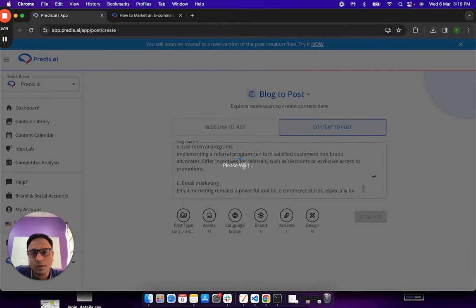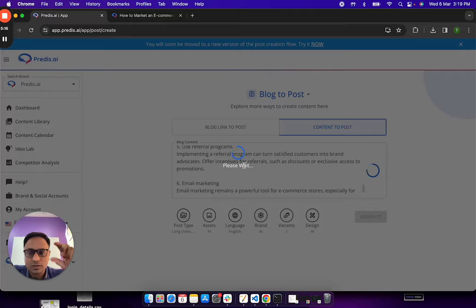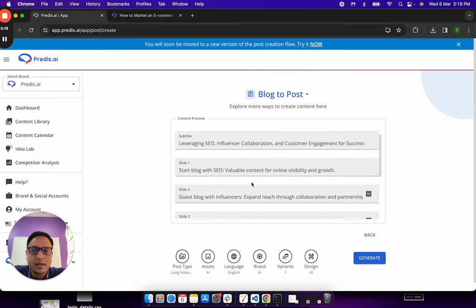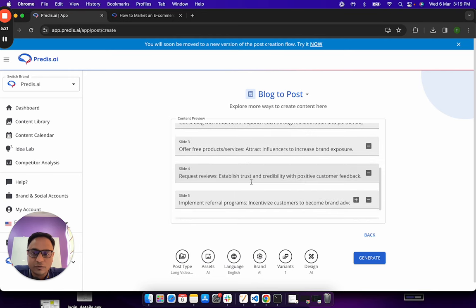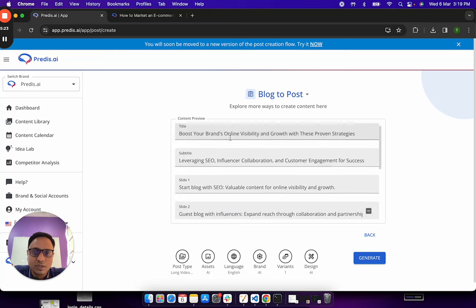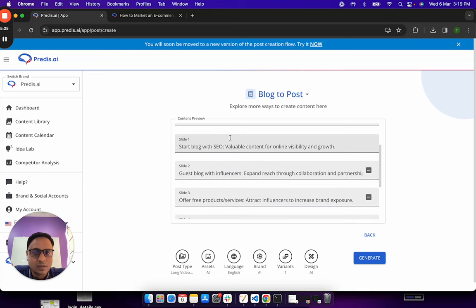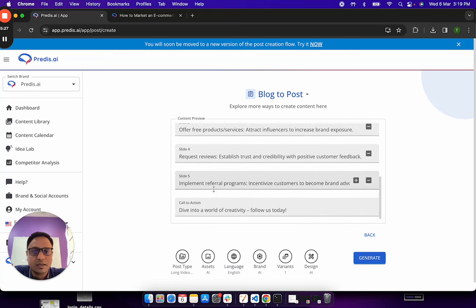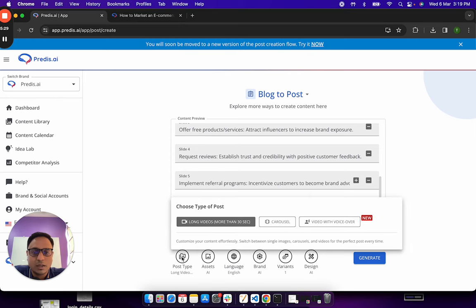Now, the AI is going to analyze only this specific piece of content and then it will convert it into a similar format, which in this case now, if you see it has a title, subtitle and different slides and a call to action.